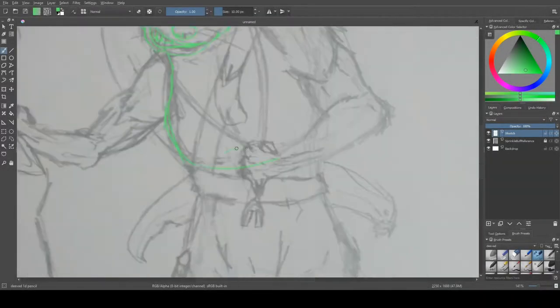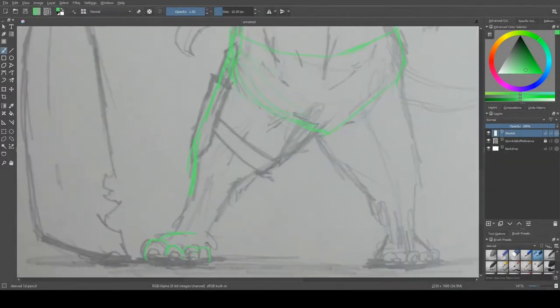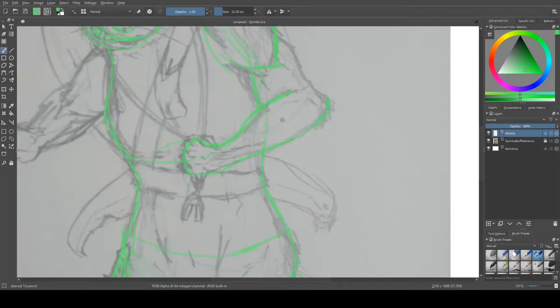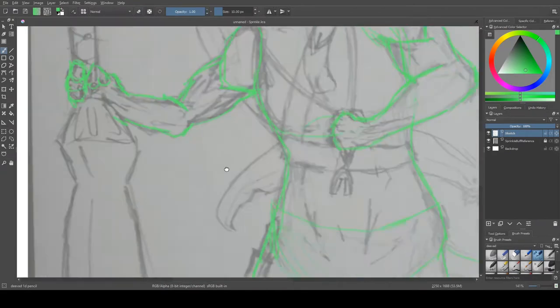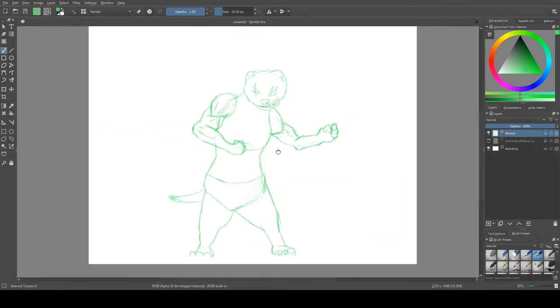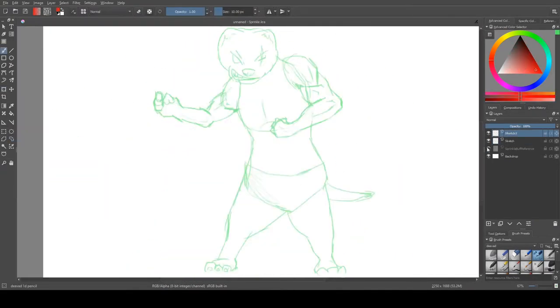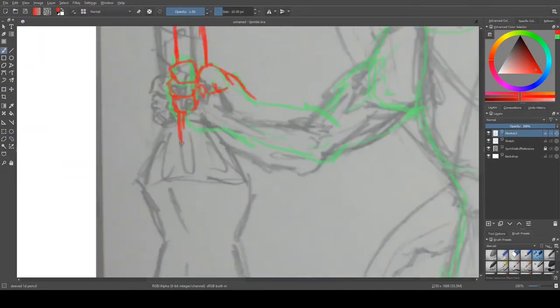So, yeah, first speedpaint, first video of hearing my voice. So I guess I'll just talk about what I did.